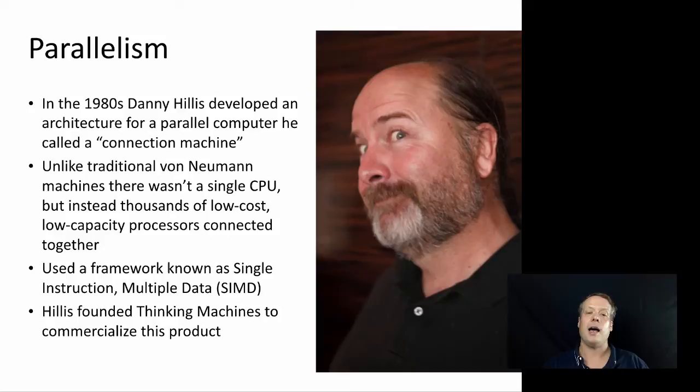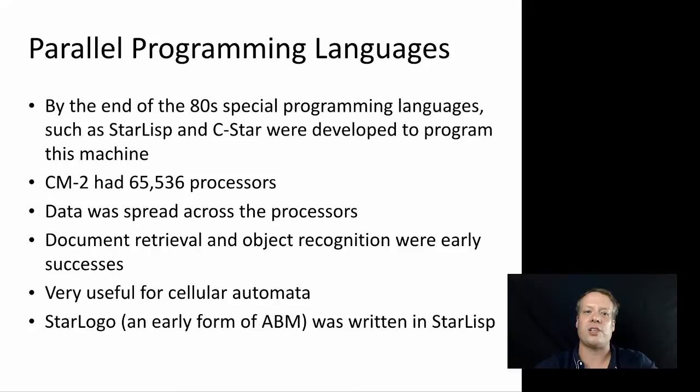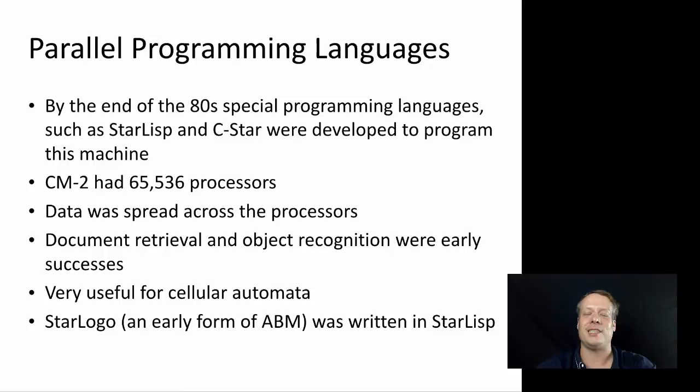And Hillis, in fact, founded thinking machines in part to commercialize this particular product. Now the problem with this notion of parallel machines, parallel processors, was that it was very, very difficult to program. Humans, as much as we do act like parallel machines and our brains kind of fire off in parallel ways, we like to think in a linear form, in a sequential form.